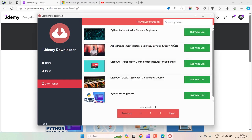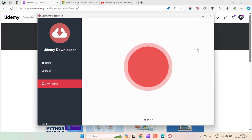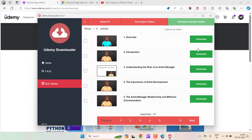Now let's pick any of the courses from this list. I am going to pick this one: Artist Management Masterclass. If I click on Get Video List, this will list all the videos that are inside this course.